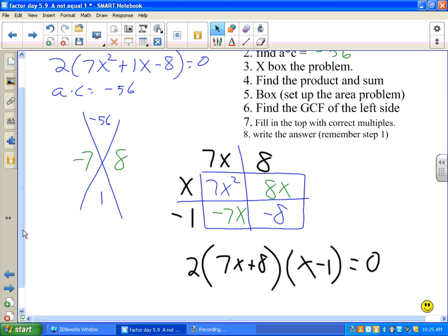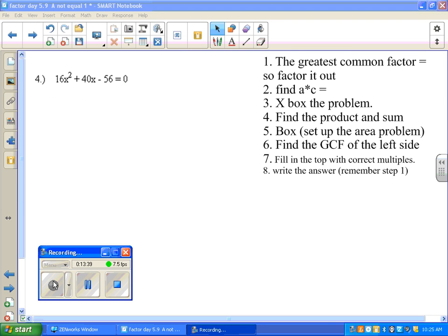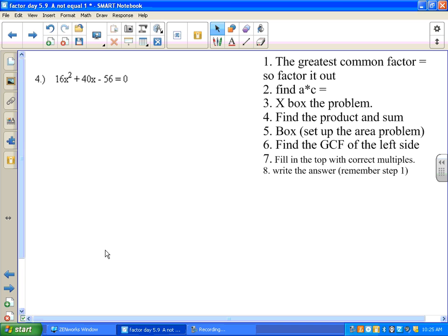Now let's try this next problem — here's number 4. Hit pause now, then I'm going to go over the answer.